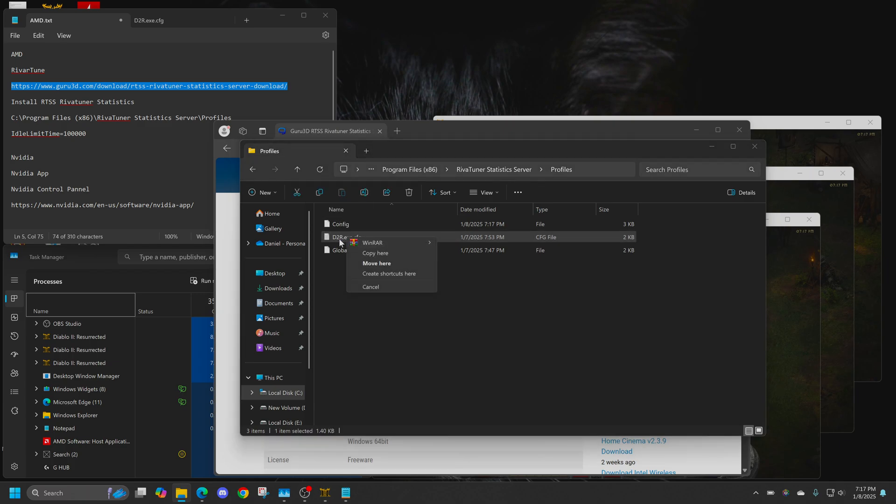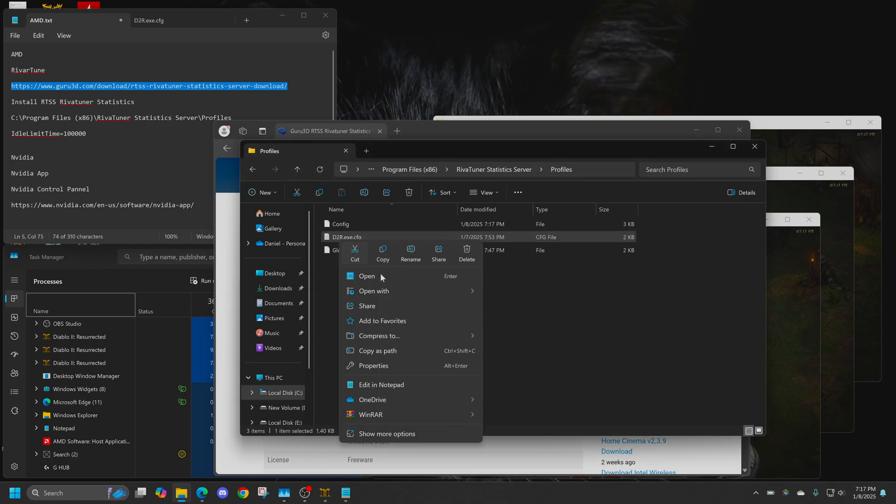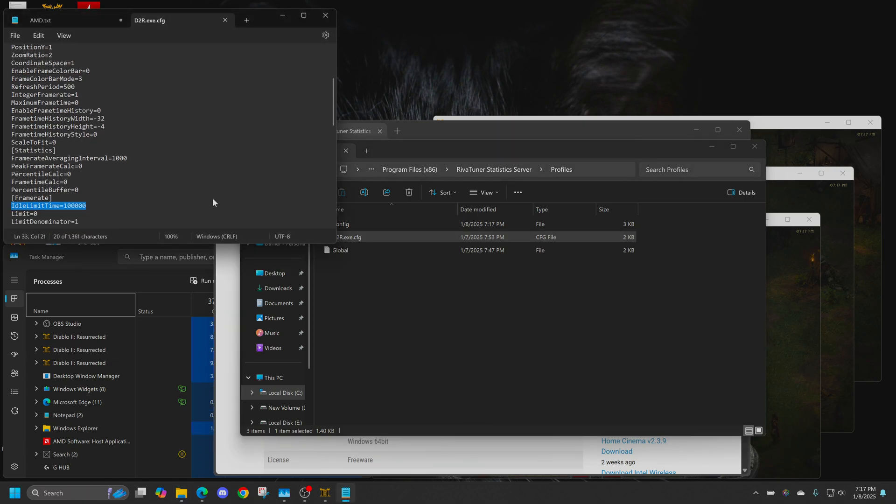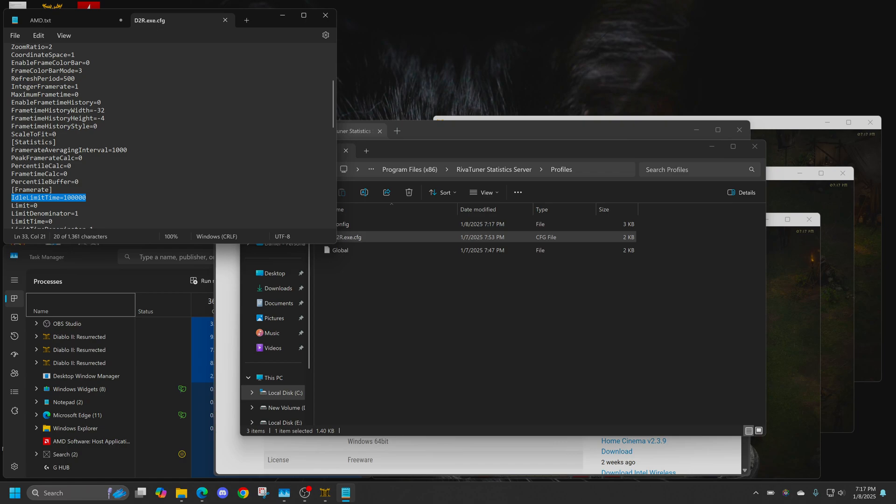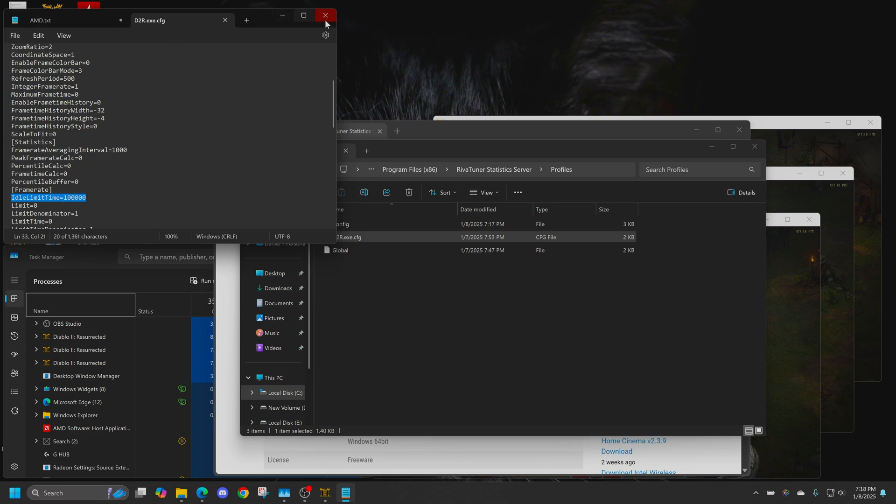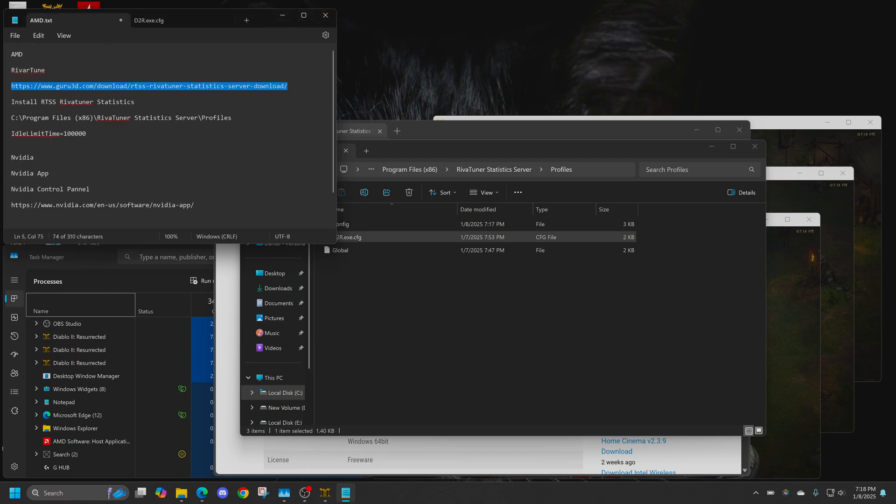You're going to want to right-click, and then you're going to go open with Notepad. Now, what you're looking for is frame rate. Right here in brackets, you see frame rate. You're going to put this idle limit time equals 10,000. That's in milliseconds, so that's 10 seconds. You can put a 2 there for 20 seconds, or 25,000 for 25 seconds, however many seconds you want. I prefer 10. Once you've done that, click File and Save, and then you can go ahead and close that.